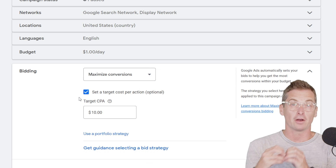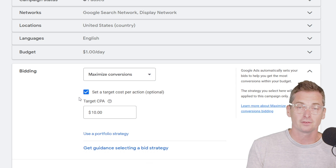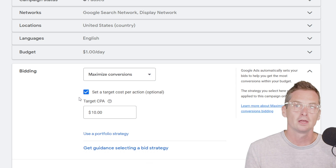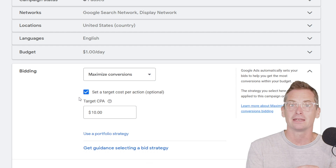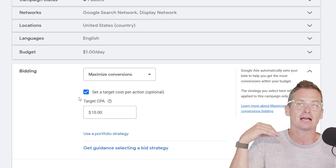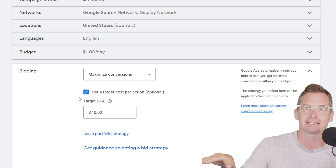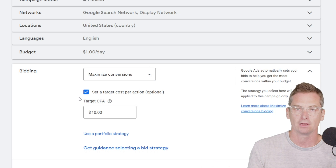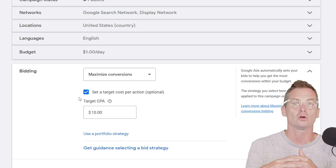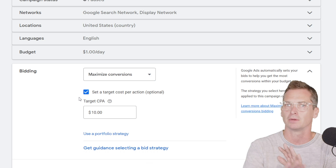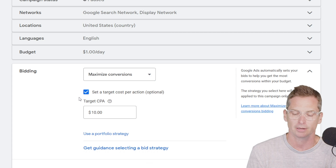If you have a very aggressive target that you want to be very efficient with, Google might not spend a lot of that money because it just knows that it can't hit it. But if you have something more conservative or more in line with what the account's been seeing, Google will likely spend according to the volume and all those other metrics.